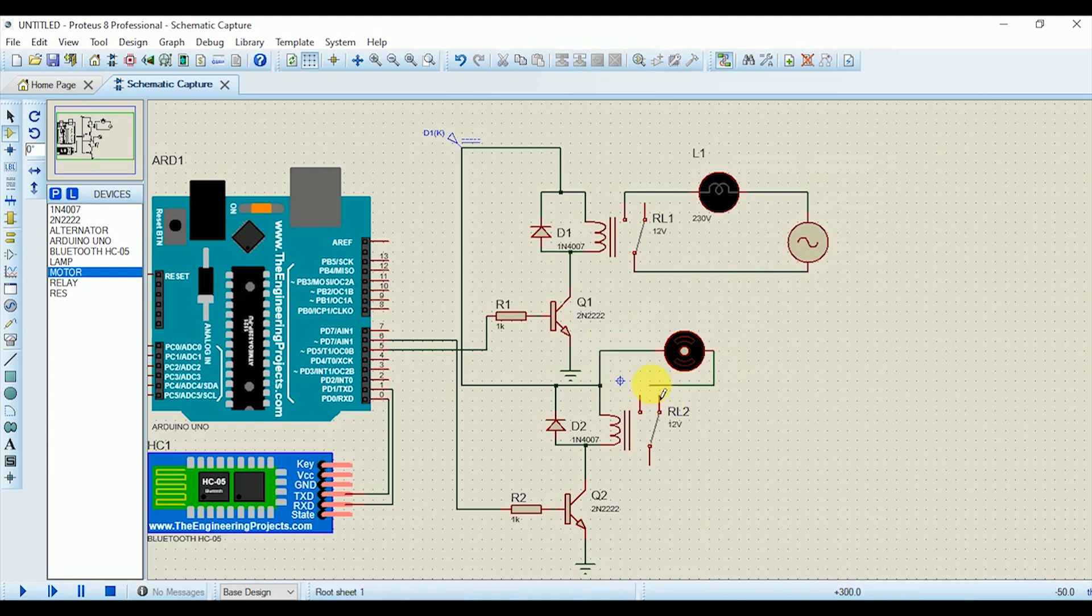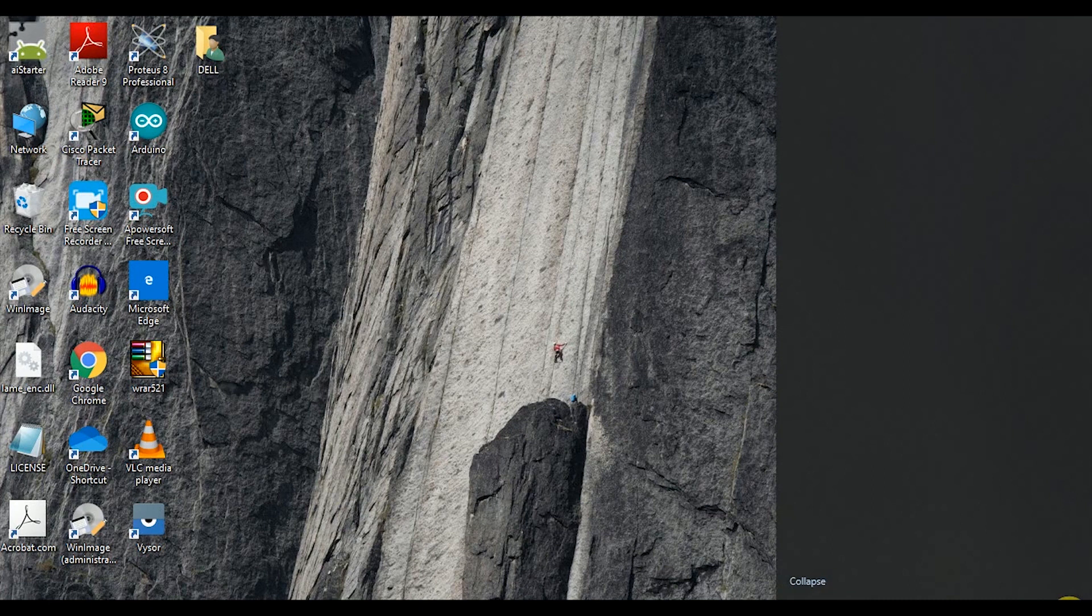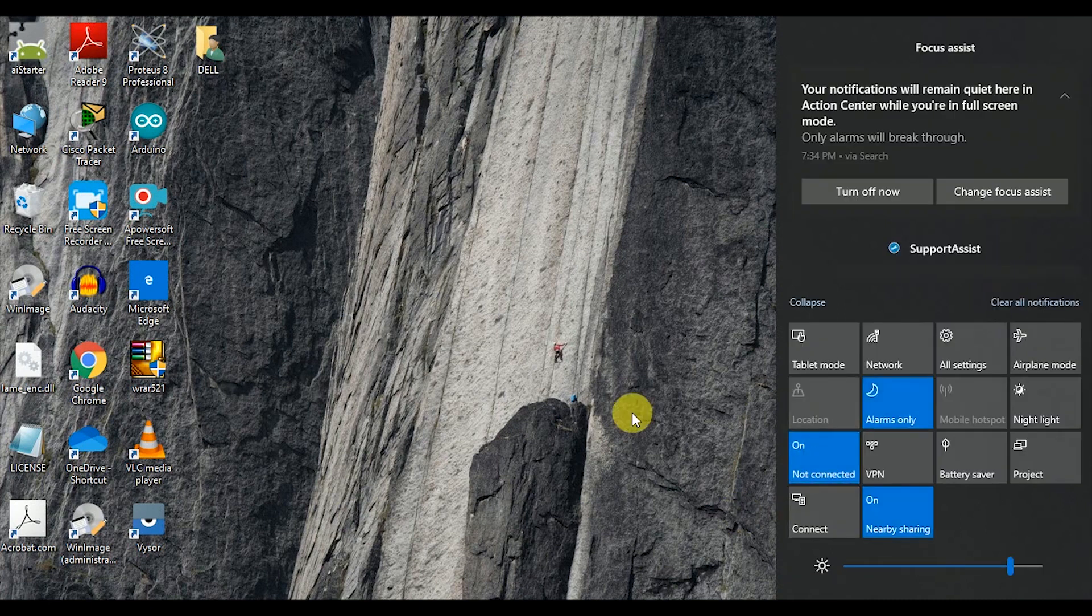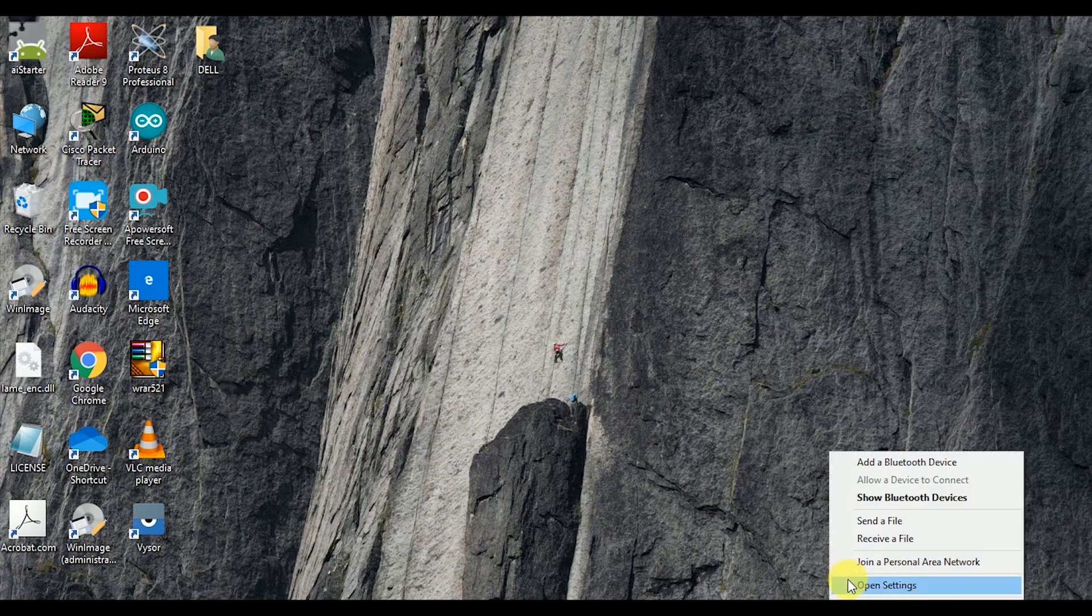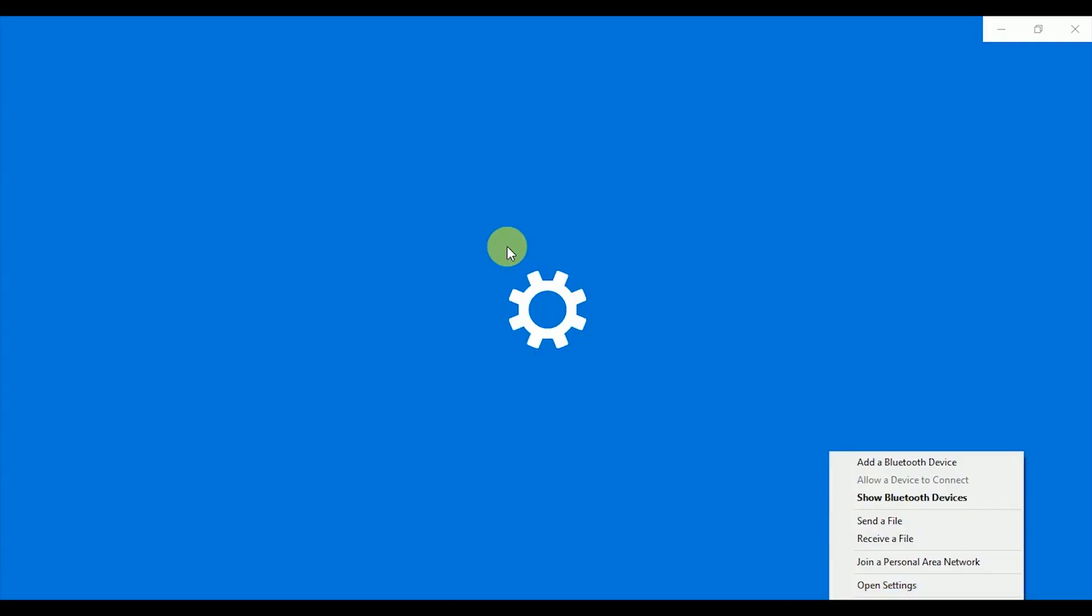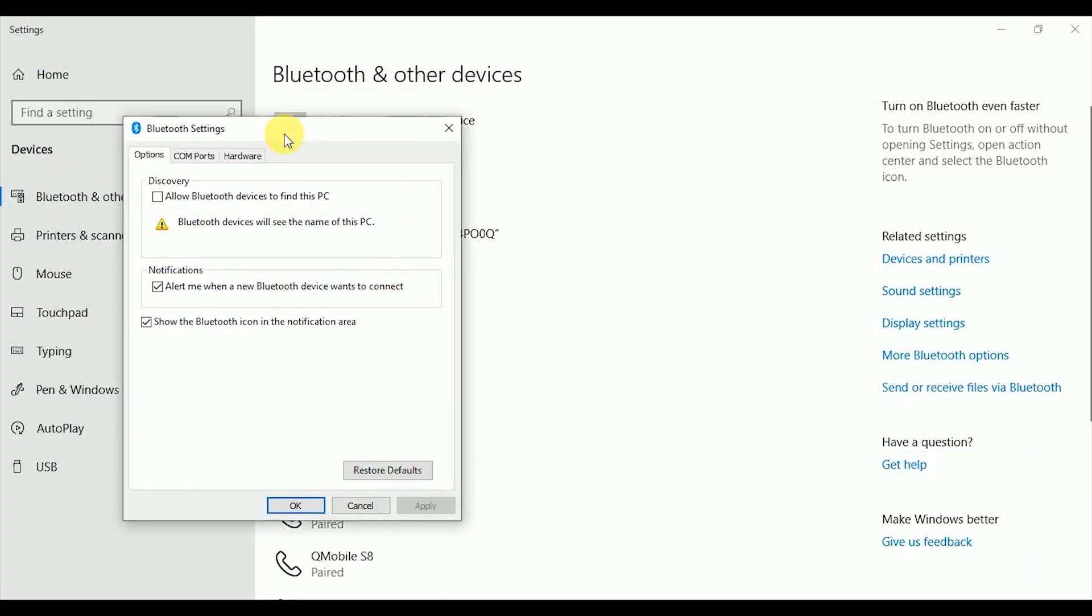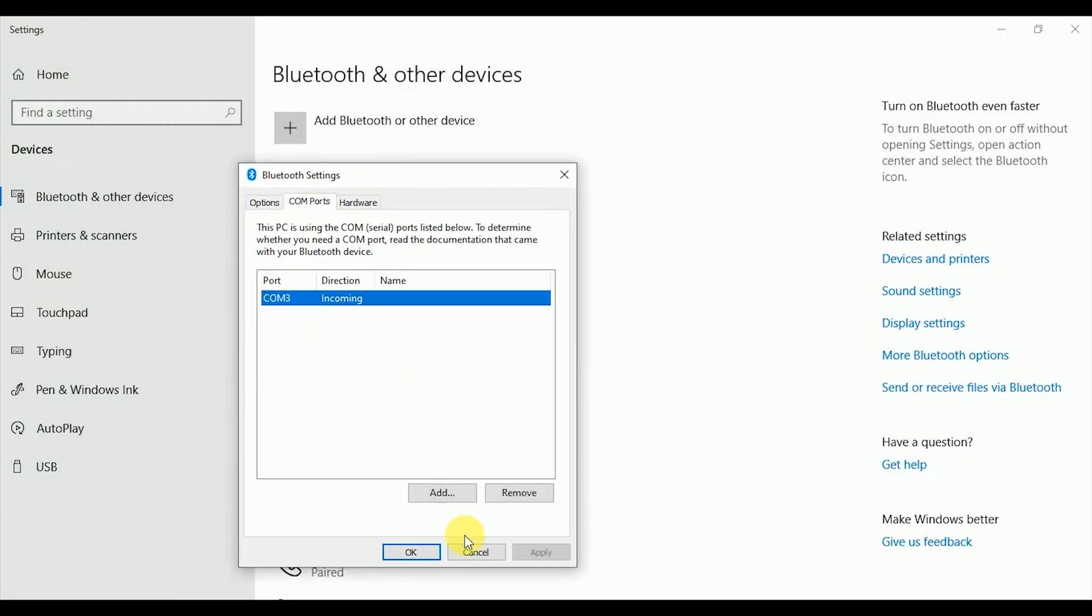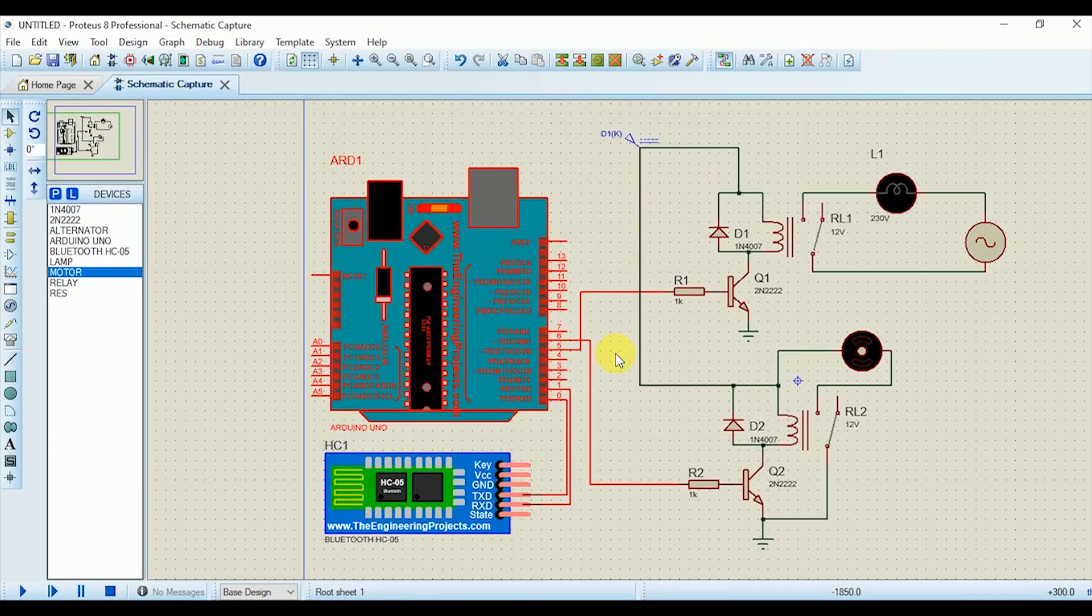So connections have been completed. It's time to write the code on Arduino IDE. Before moving ahead, do one thing: turn on the Bluetooth connection of your PC and open its settings and check the COM port of the Bluetooth connection. Now go back to the circuit and make sure that the same port is selected in the Bluetooth module.